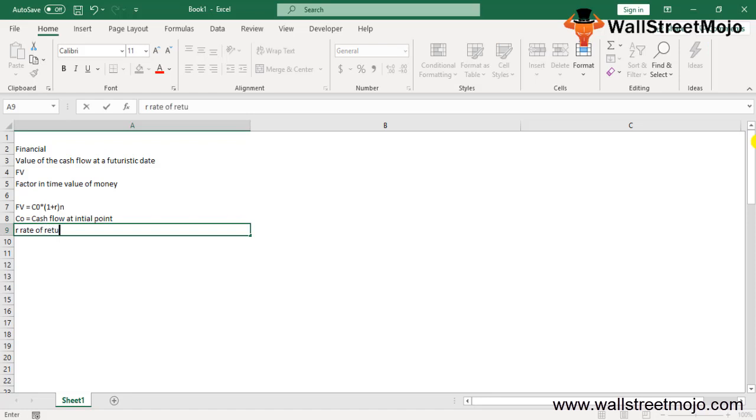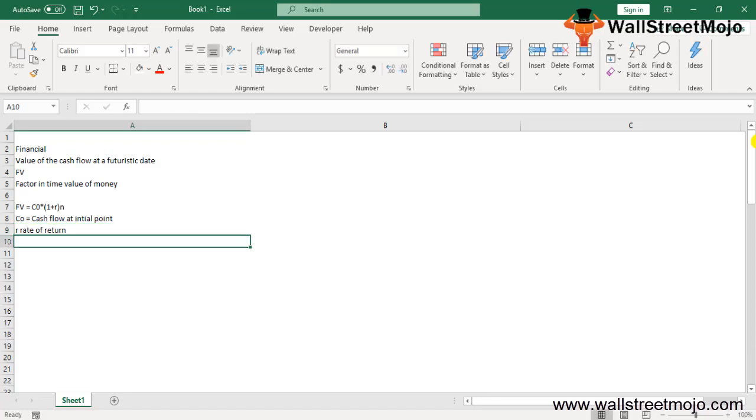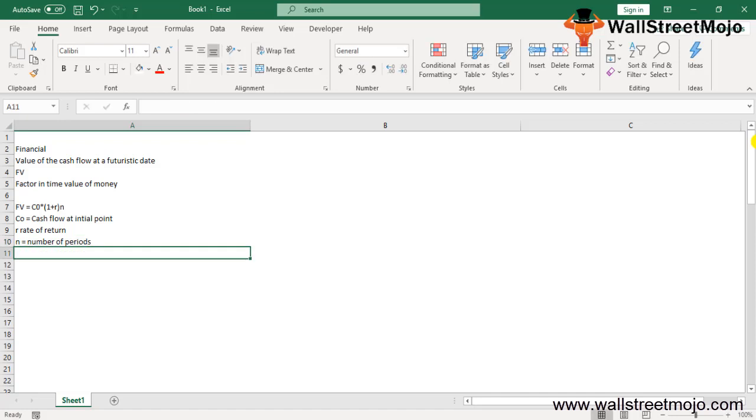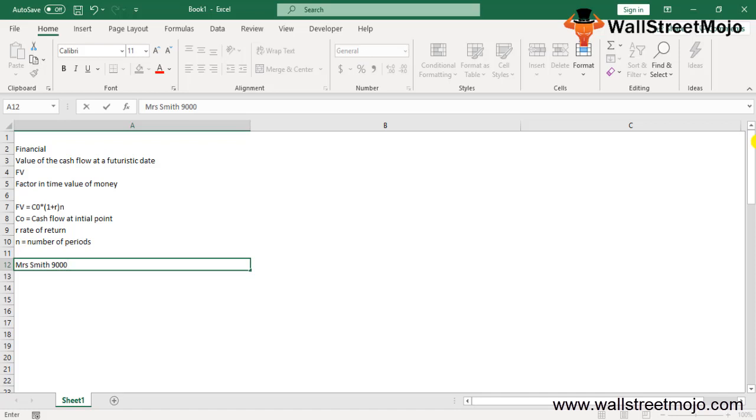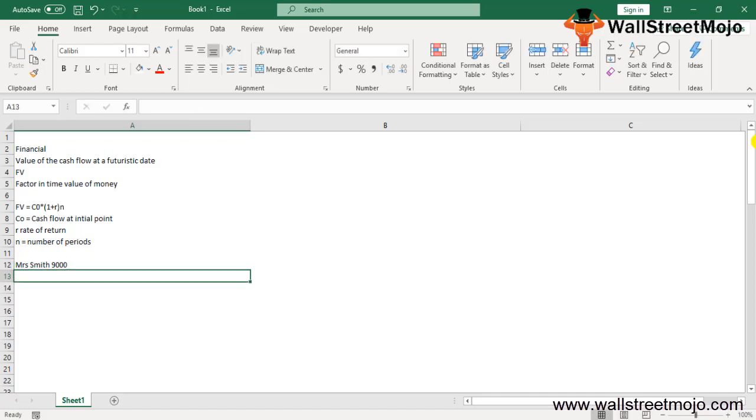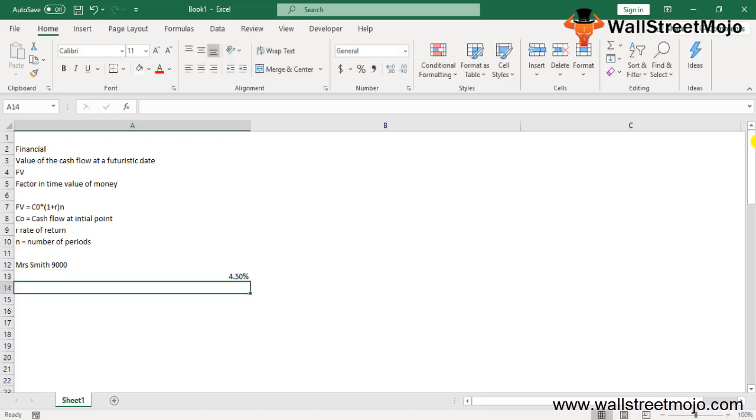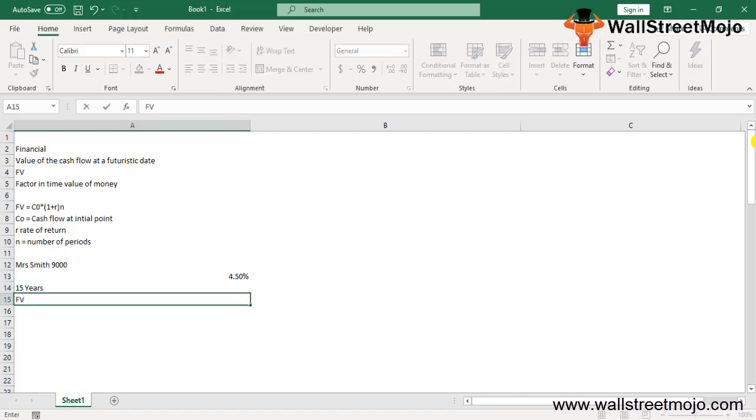Let me take an example of the FV formula to give you a much more detailed insight. Let's say there's a person called Miss Smith who has $9,000 in a bank account. She earns an annual interest rate of 4.5%.